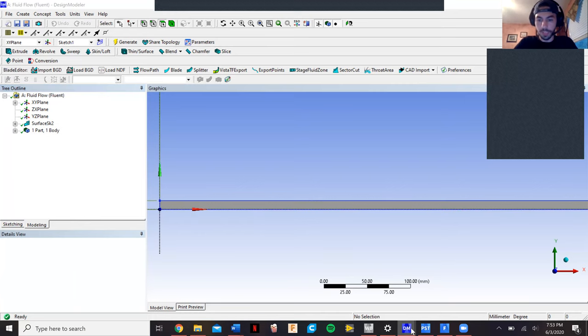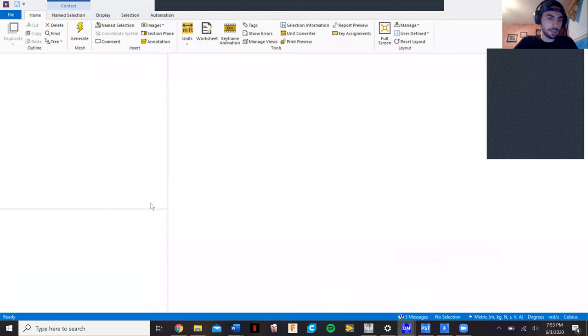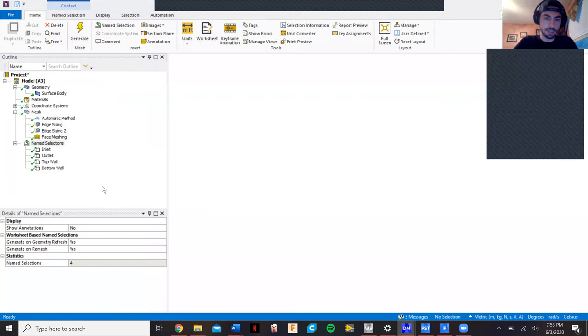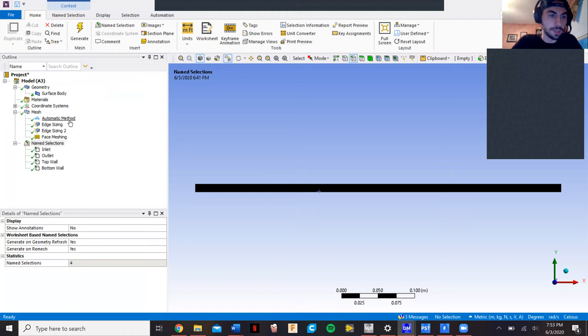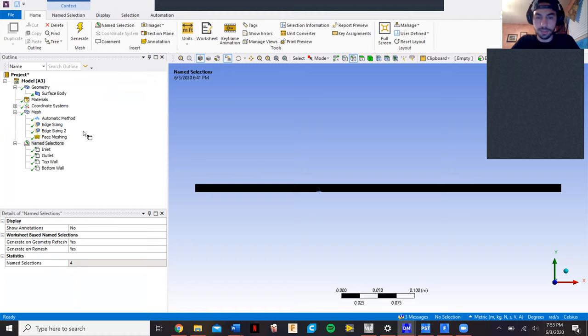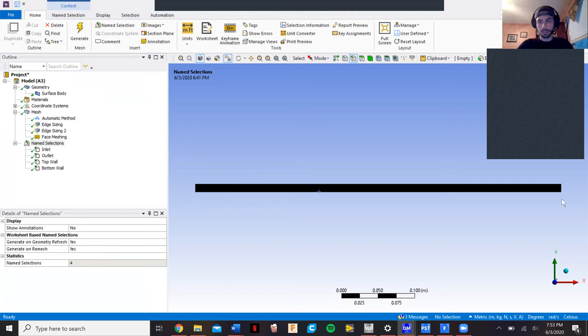Once we do that, we come to the meshing. Once we get here, we can do the automatic method and then start doing our edge sizing to get our faces. We did the inlet and the outlet.